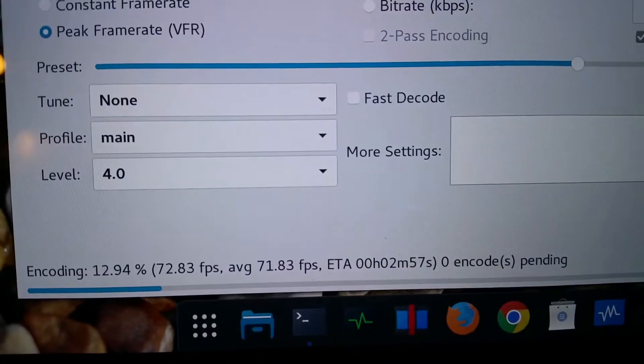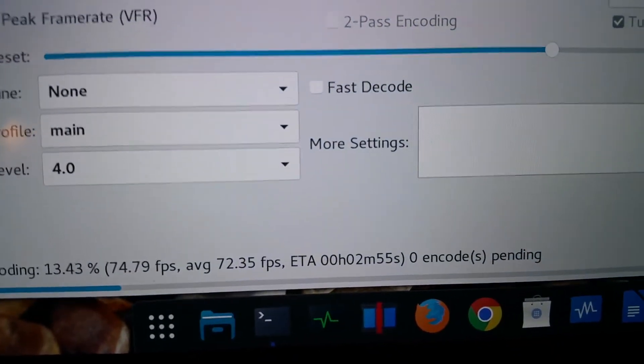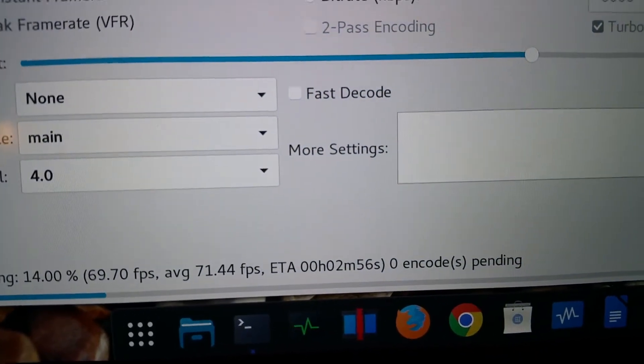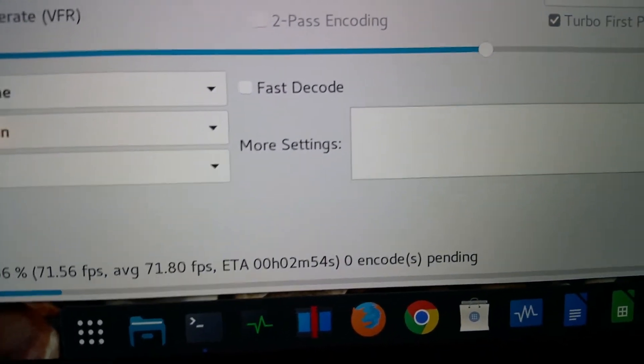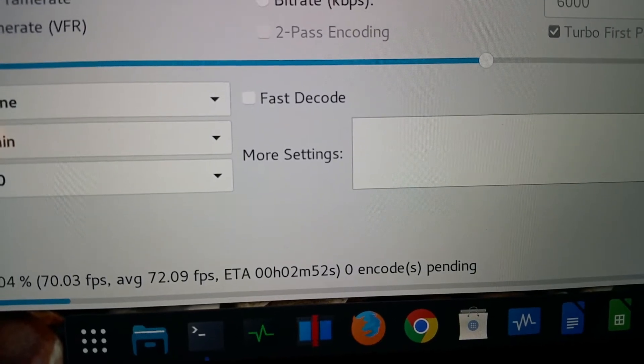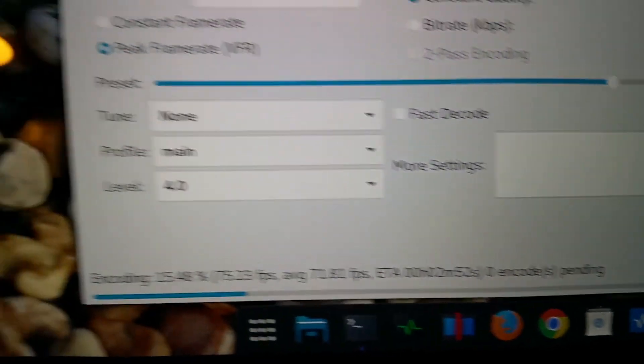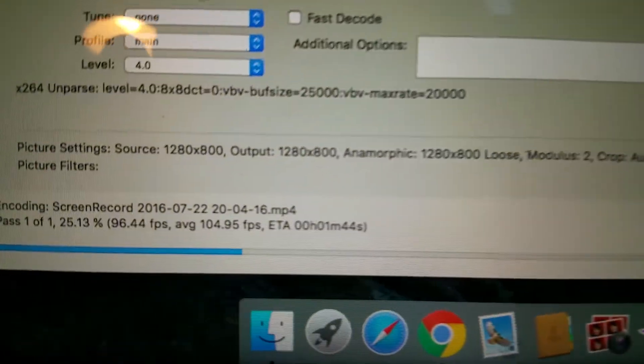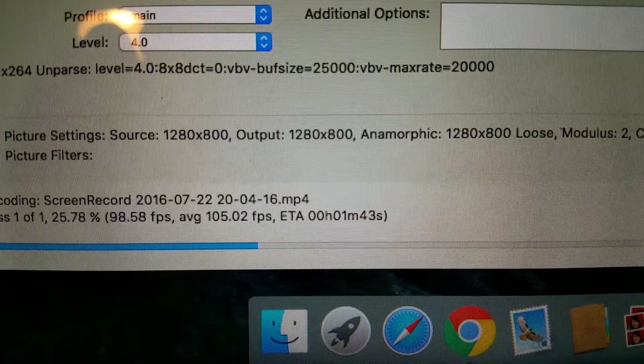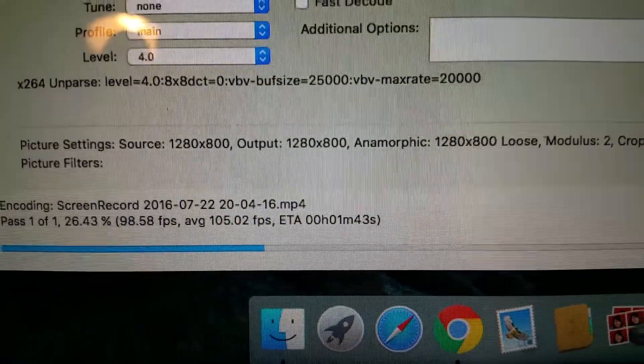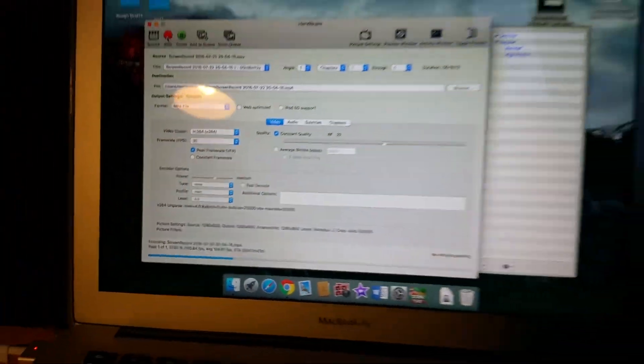Over here on the Linux system, we're getting an average of about 70 frames. This one says an ETA of 2 minutes 52 seconds, and the Mac system has an ETA of 1 minute 43 seconds.